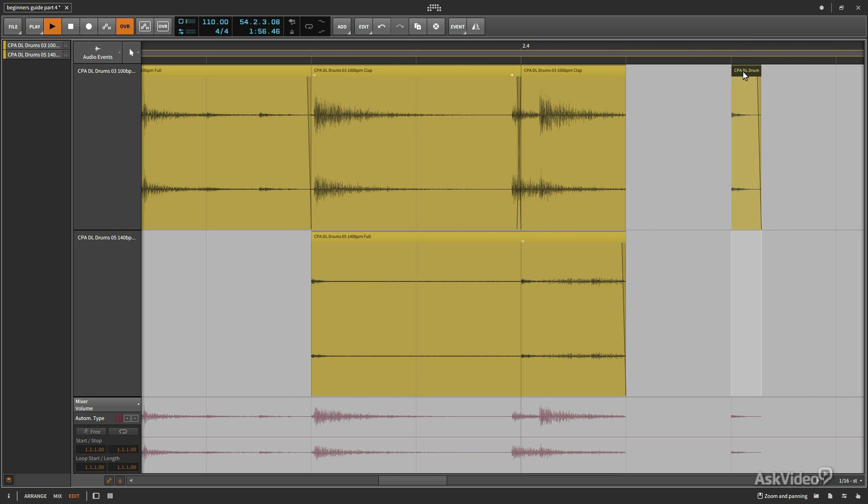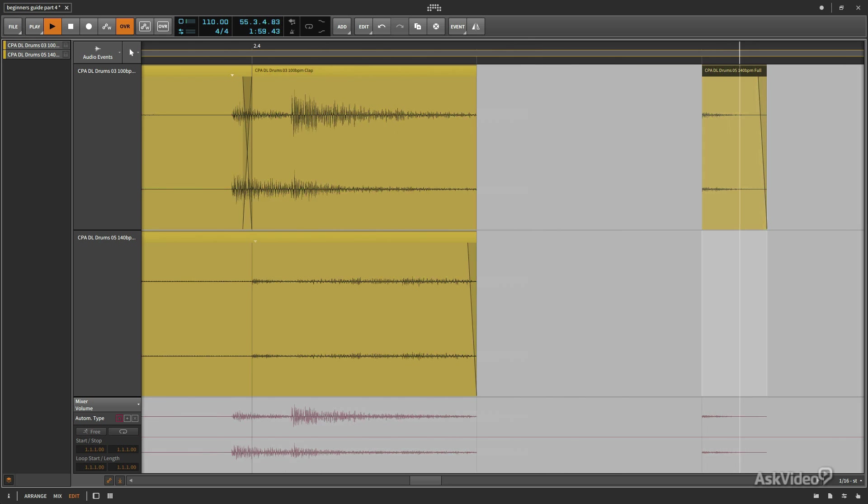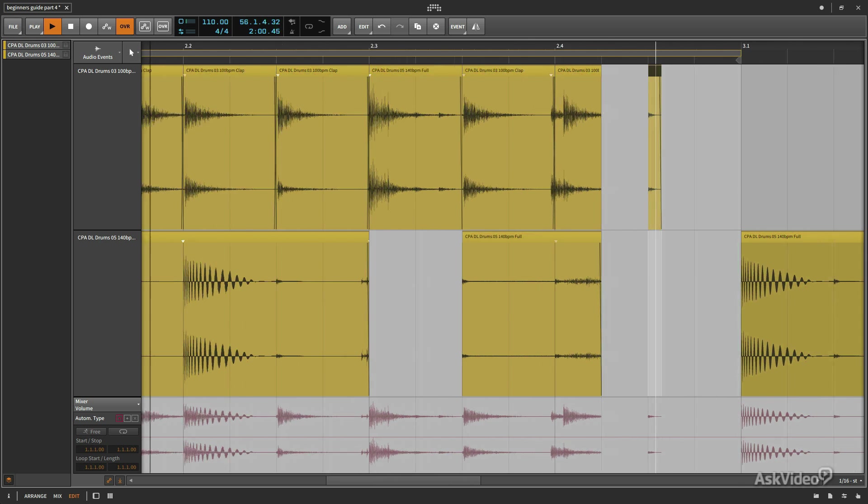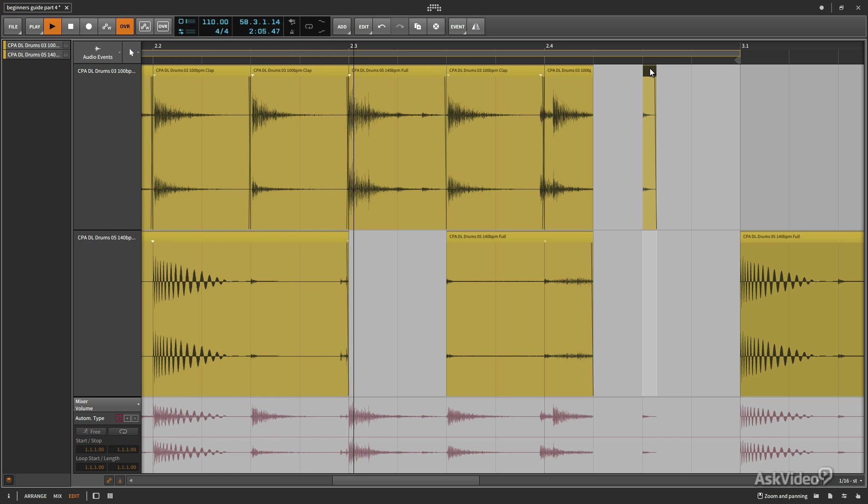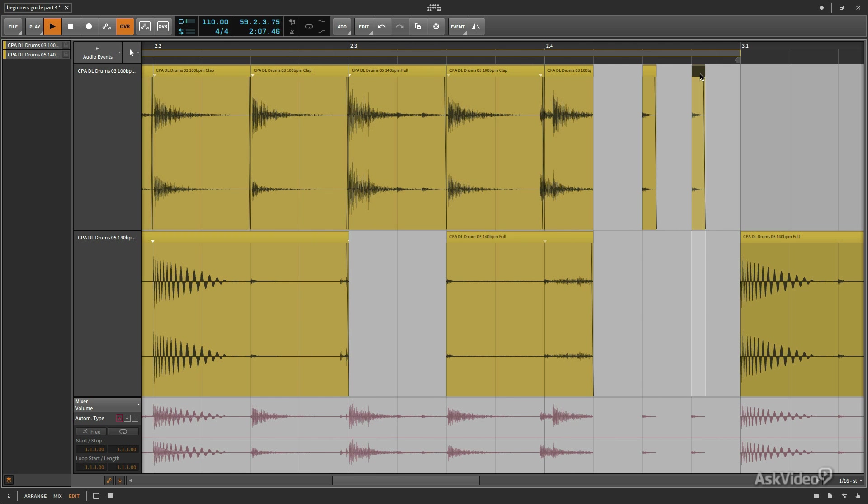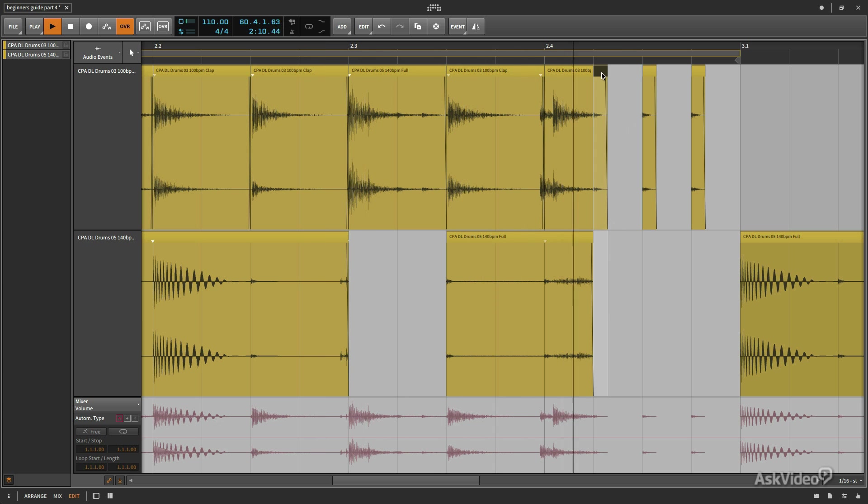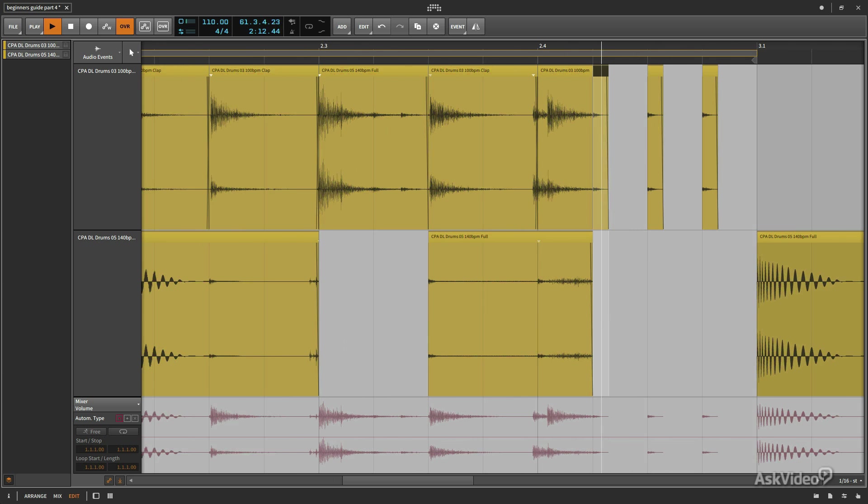Now I want to copy and drag this so that this little short hi-hat plays for the final few 16th notes in this particular clip. So I'm going to go ahead and hold option, click on this. This will allow me to copy and drag it. Alright, there we go.